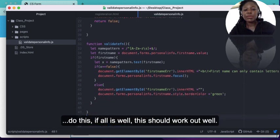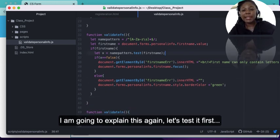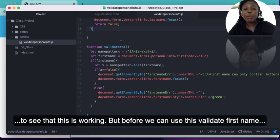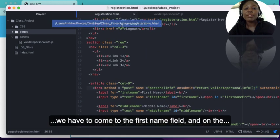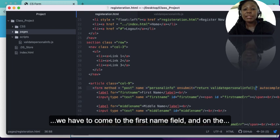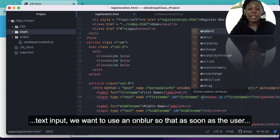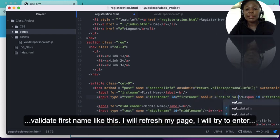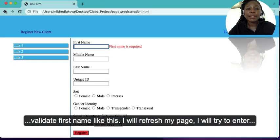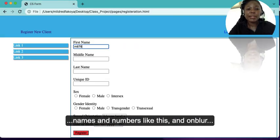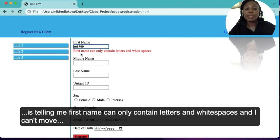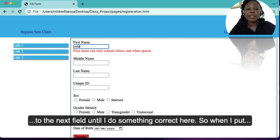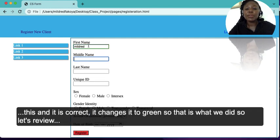Before we can use validateFirstName, we need to come to the first name input field in HTML and add an onblur attribute, so that as soon as focus leaves the field we get the message immediately, returning validateFirstName. When we refresh the page and enter names with numbers, onblur it tells us 'First name can only contain letters and white spaces' and we can't move to the next field. When we enter correct letters only, it changes the border to green.